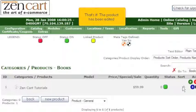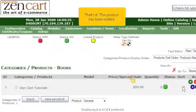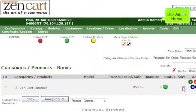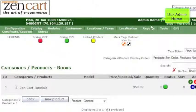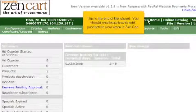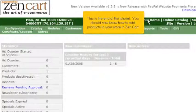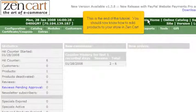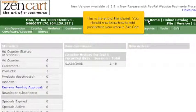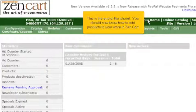Click Admin Home. This is the end of the tutorial. You should now know how to add products to your store in ZenCart.